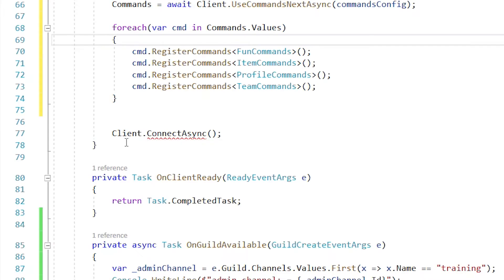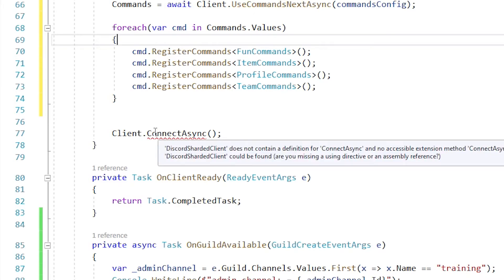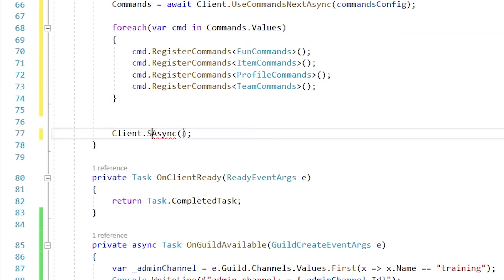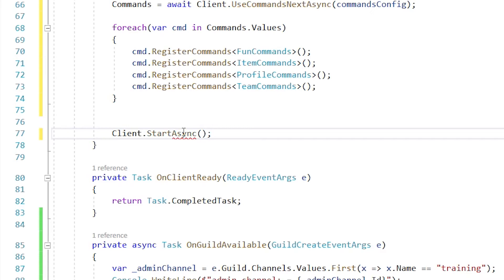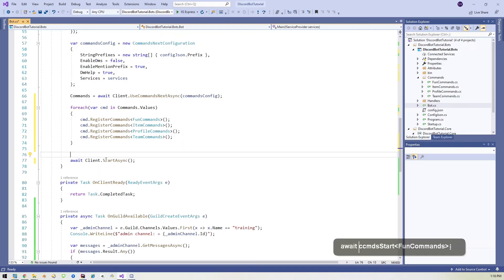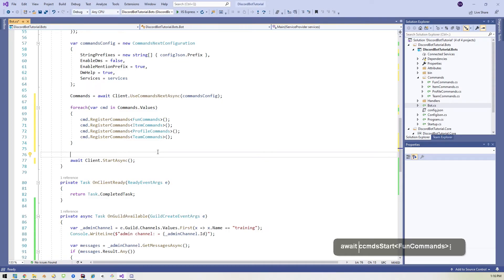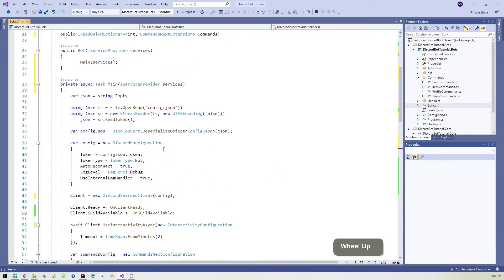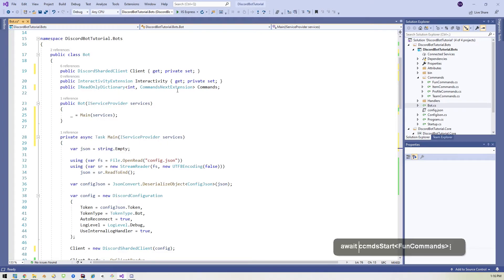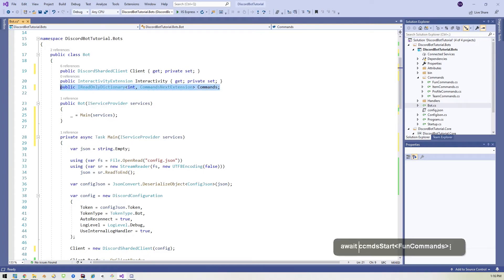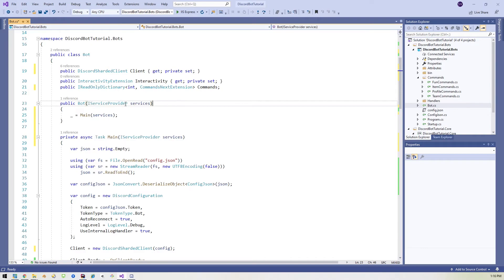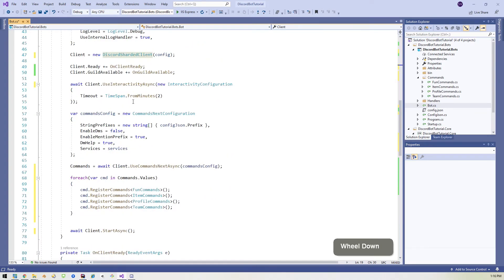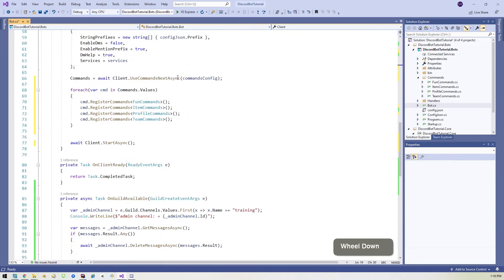And then down here at the bottom, instead of calling client dot connect async, we're going to do client dot start async. And we will of course await it and that's it, right? That's all we have to do. We basically broke off all the logic that was in the bot initializer into this task. We made sure that we made our dictionary out of all of these command next extensions and added it as a discord sharded client. So that's all there is to it right now.